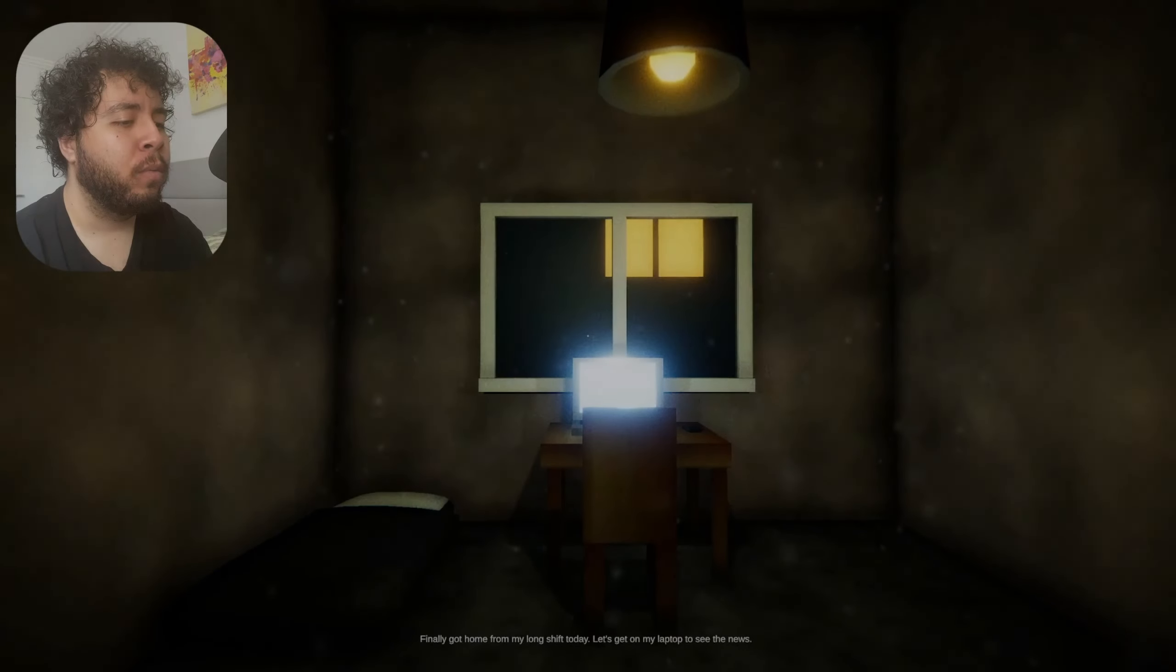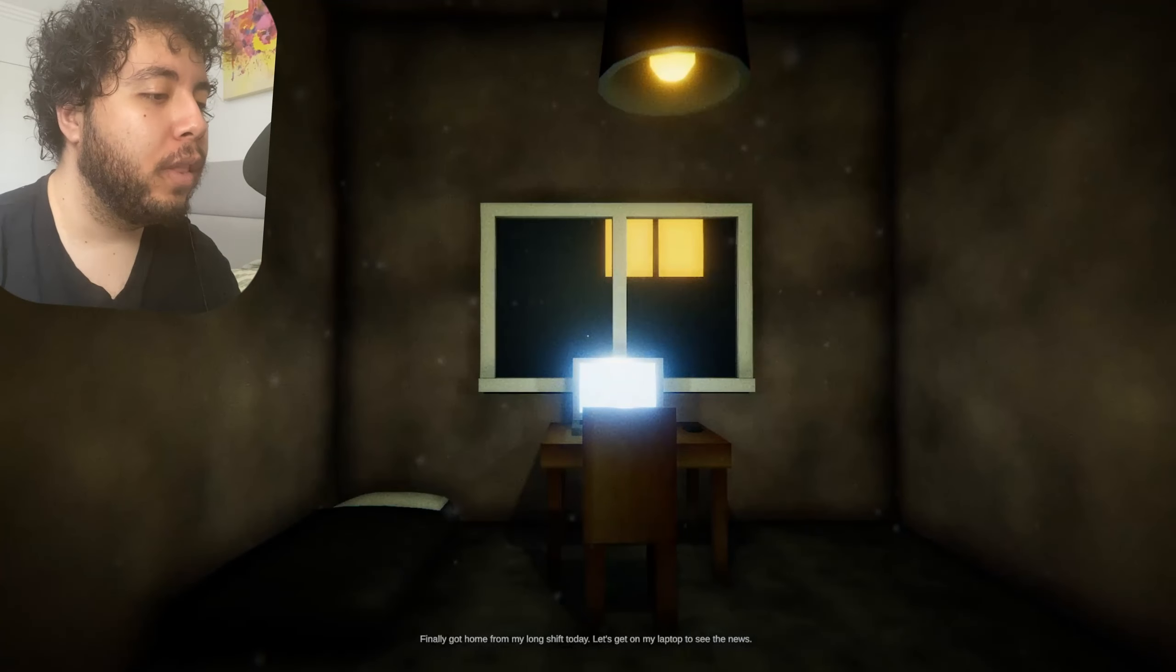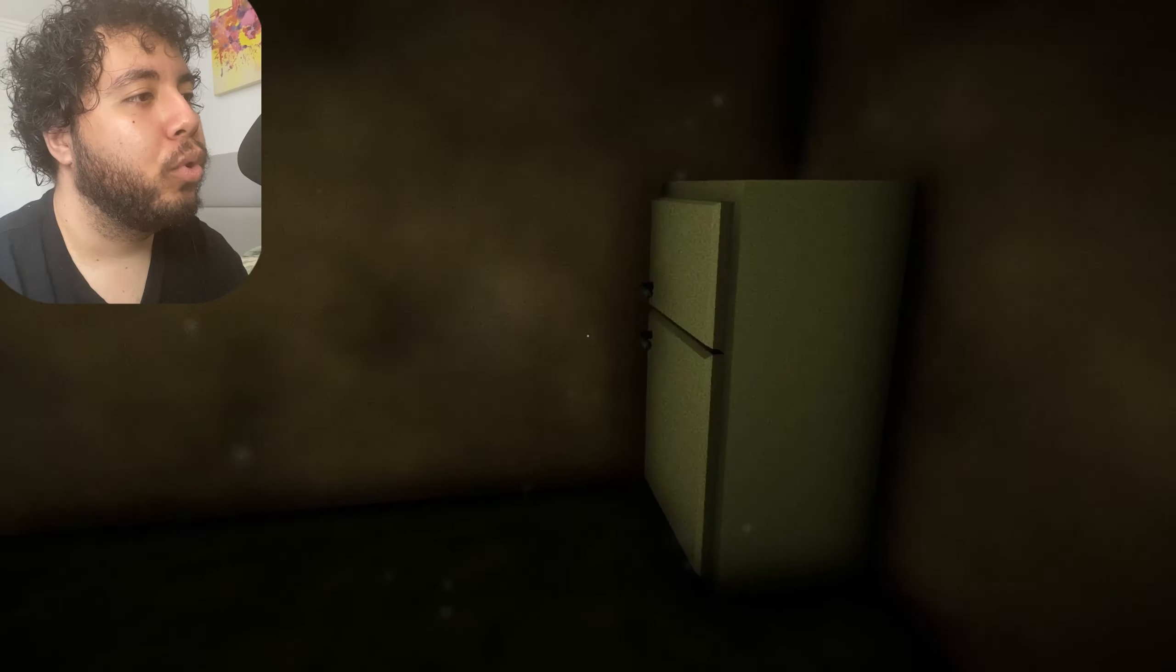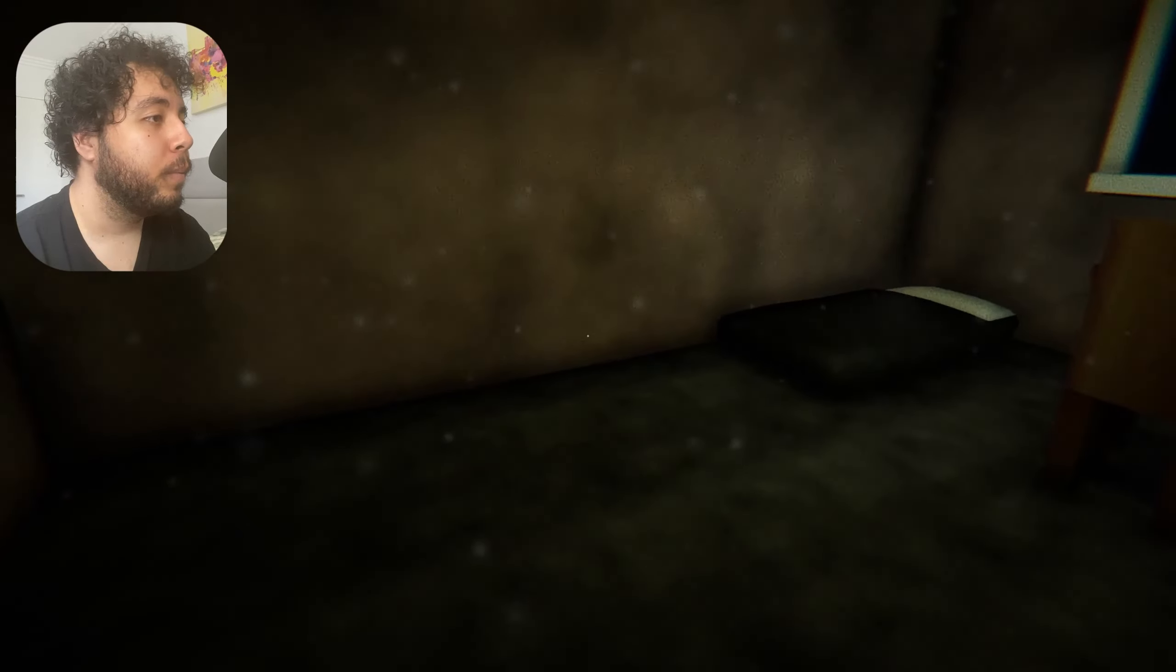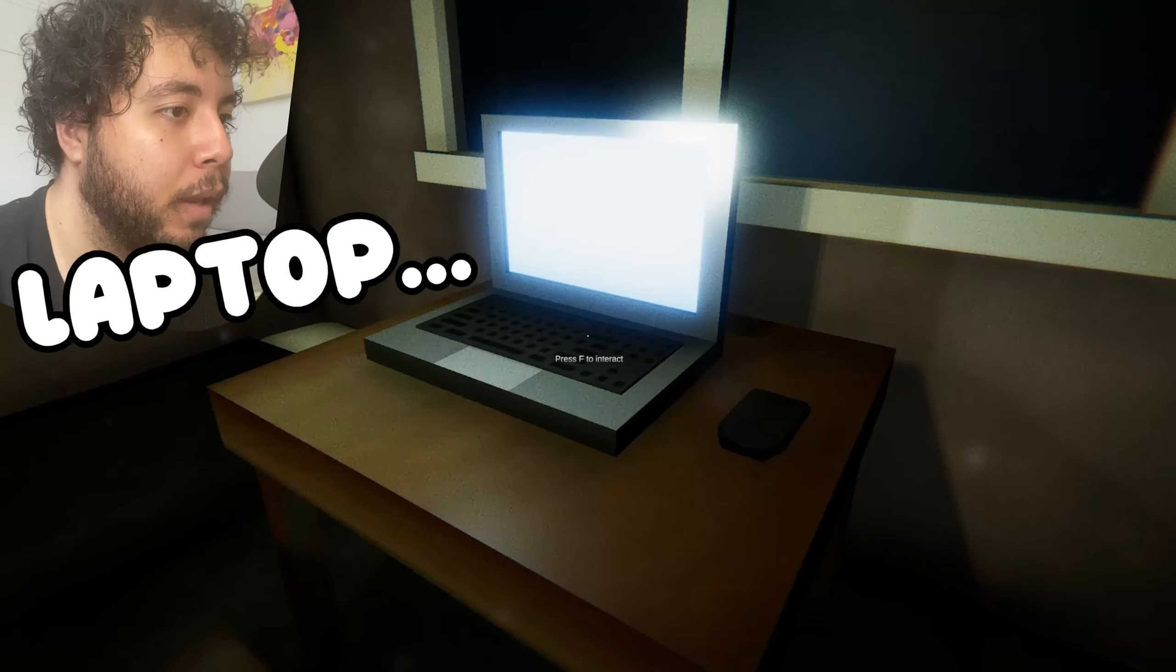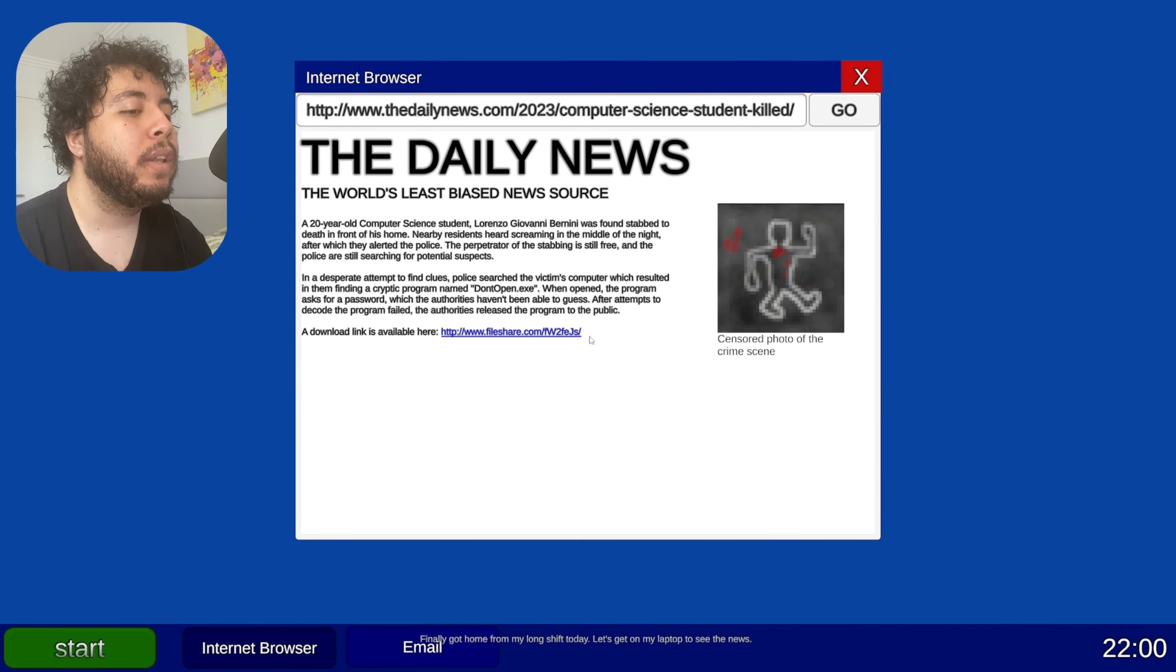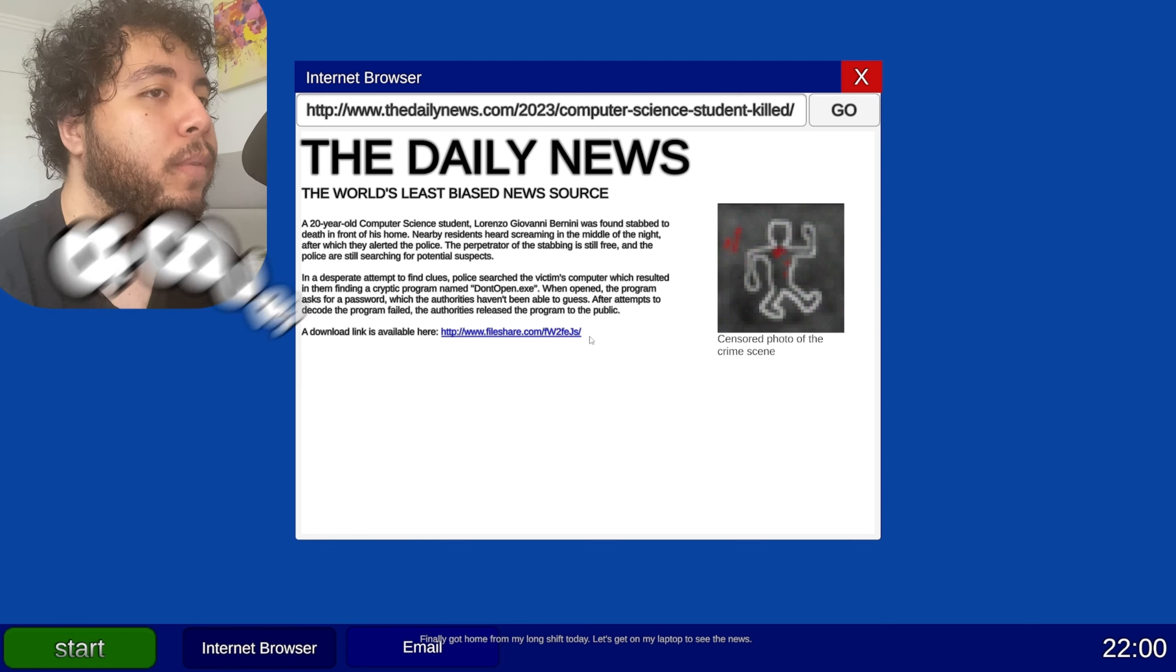Finally got home from a long shift today. Let's get on my laptop to see the news. Well, what type of home do you have, my guy? Can I see what's in the fridge first? There's nothing. There's a big handle and there's a small bed. Now let's just jump on this gigantic PC. Laptop. F for interact. And the Daily News. Yes, you already said that.